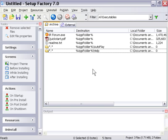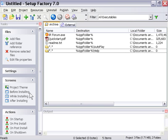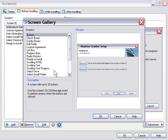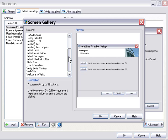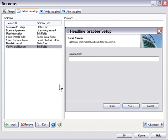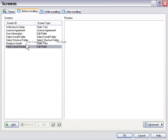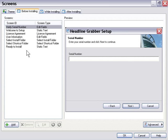The only thing that we have to do at this point is add a screen to check for that serial number. So we'll go to our Before Installing area here in the Screens menu and choose the Add button. From our list of pre-built screens, we'll just choose the Verify Serial Number screen. We double-click it, it gets added to our screens, and then we can simply move it up to the top of the list here by dragging it.